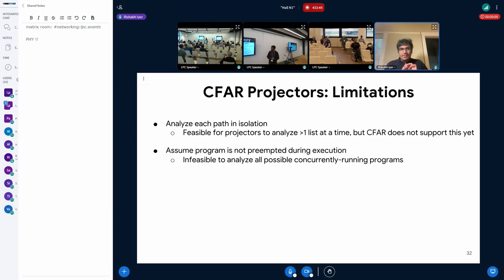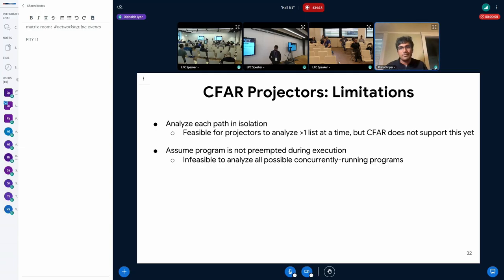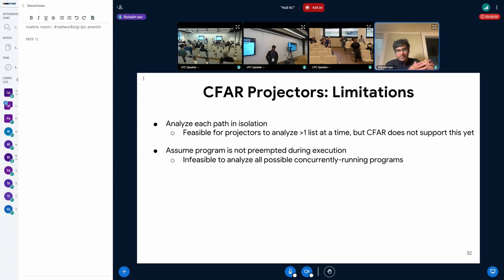Two limitations about projectors: first, the current prototype only analyzes each path in isolation, taking as input only one list. Supporting multiple lists simultaneously is feasible but not yet implemented, partly because analyzing more than one list requires taking branches into account, making the projector dependent on the program itself and breaking the clean separation. Second — a key limitation — all current projectors assume the program is not preempted during execution. For instance, computing hit and miss profile assumes this is the only code running, because there is no way to compute the cache state after an arbitrary program runs in the middle.